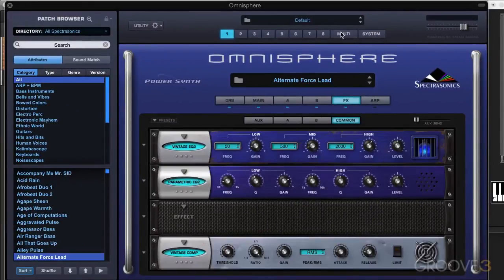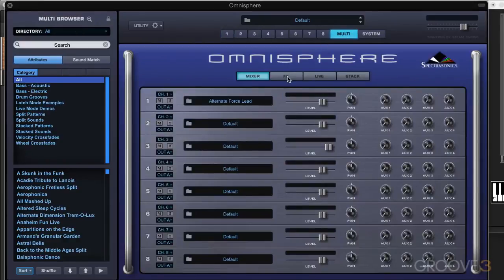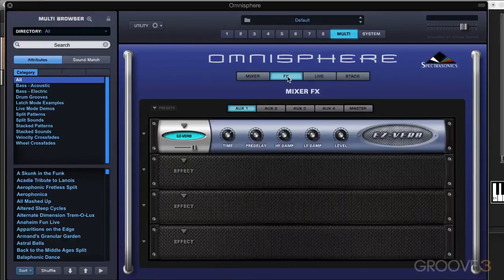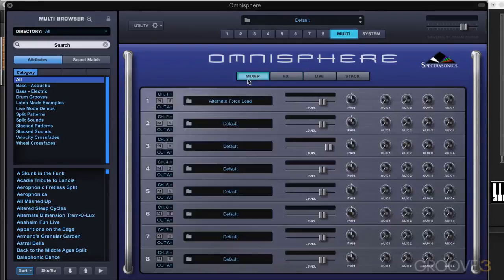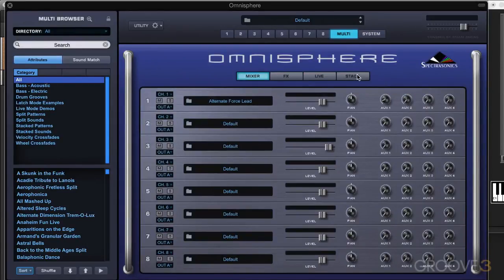When working in multimode, on the effects page we have an additional four aux sends — aux 1, 2, 3, 4 — and a master effects rack. This affects the entire multi, all the parts together. In the mixer, we can send from each of the eight parts uniquely to each of the four auxes to dial in the amount we want, and then the master affects everything.